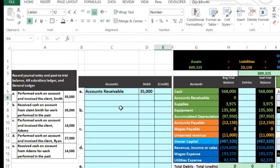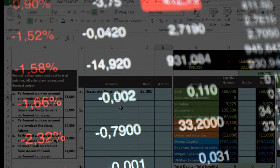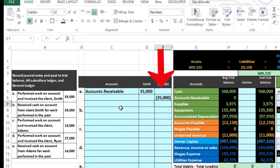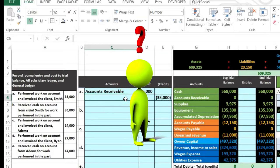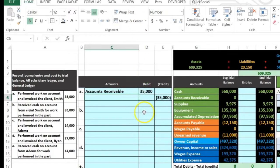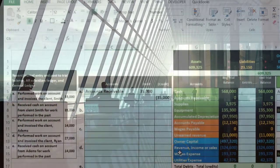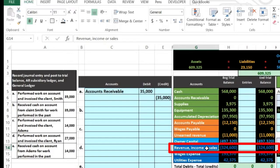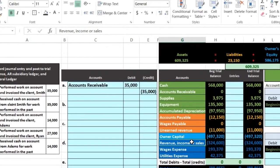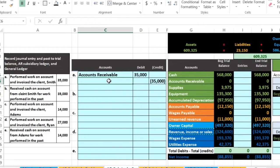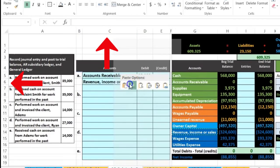Every debit has an equal number of credits. We'll represent credits with negative or bracketed numbers in Excel, so we type negative $35,000. Why are people going to pay us $35,000? Because we did work and earned revenue. Depending on the type of company, we could call this revenue, income, sales, or fees earned - it's a revenue type account down in the revenue area of the trial balance.